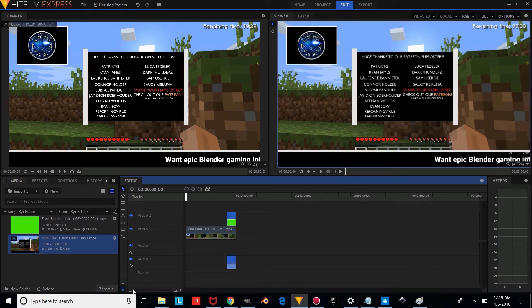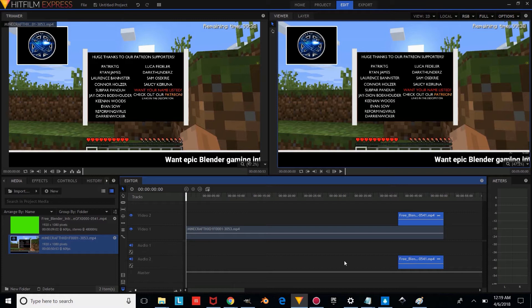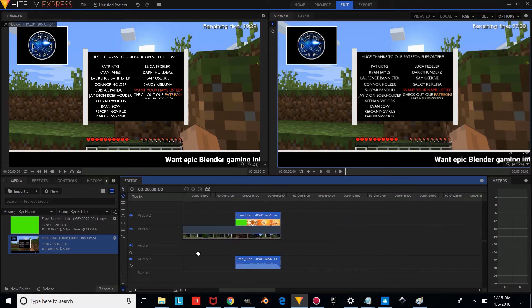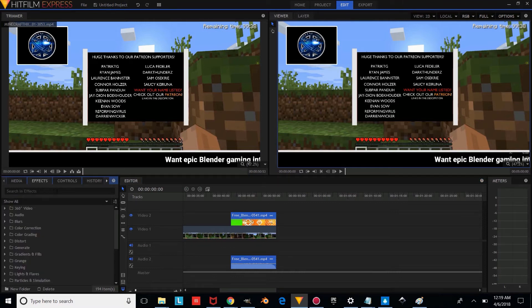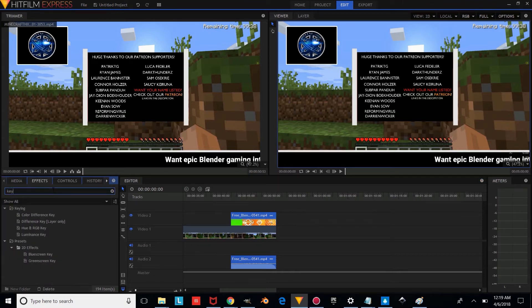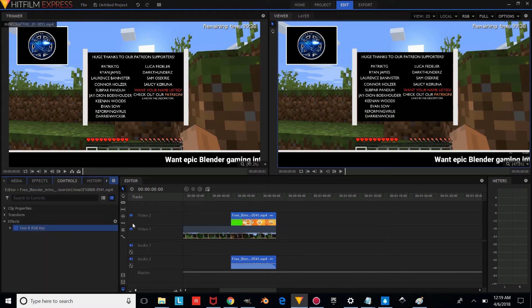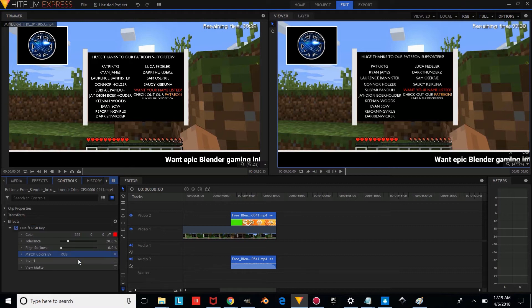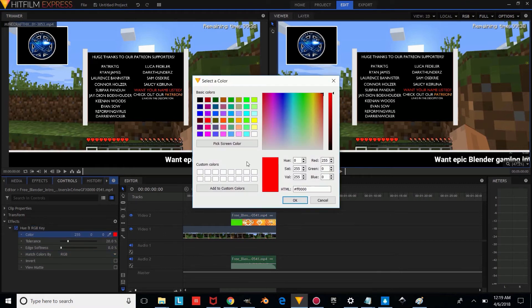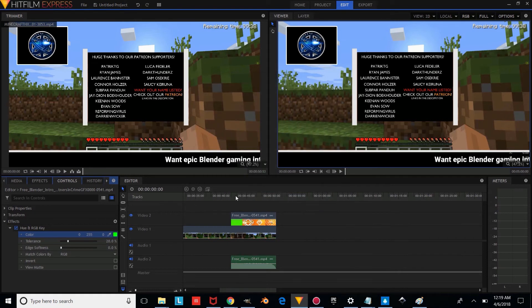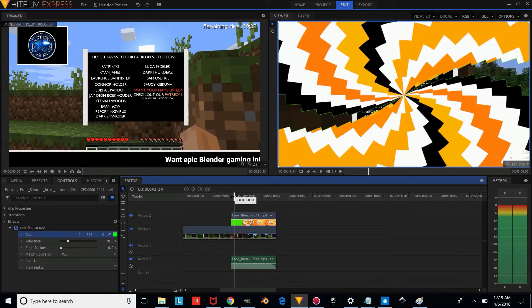Zoom in a bit and use the middle mouse button to drag through the timeline. Make sure you have your intro selected, then go to Effects and type Key. Put the Hue RGB Key effect on it, change the Hue to RGB, make the color green, and press OK.